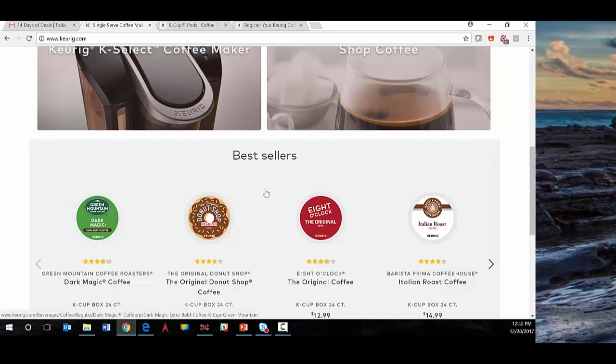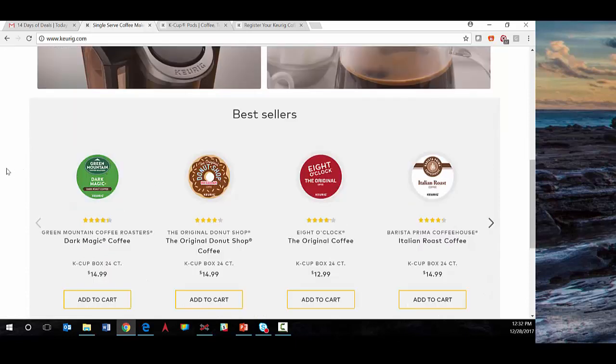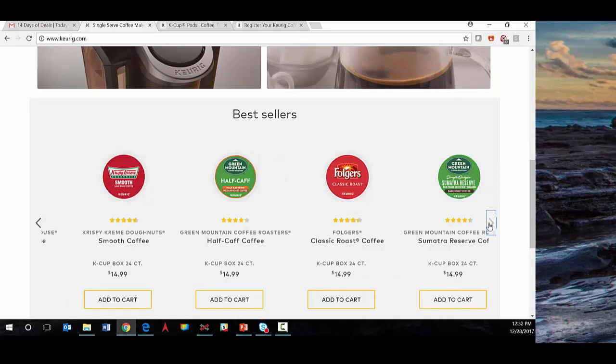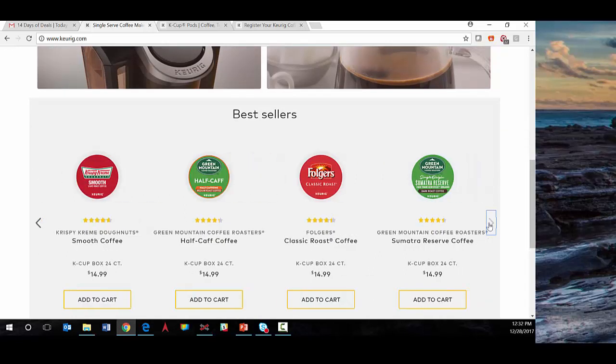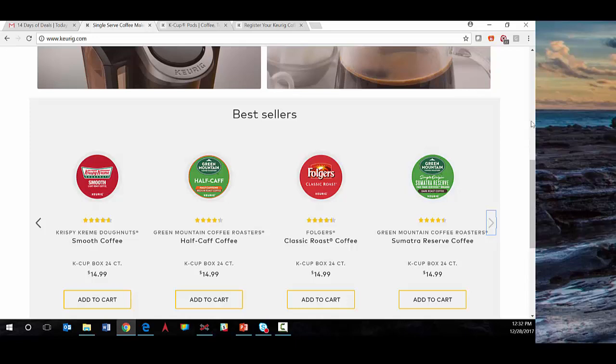around best sellers. This is Redpoint's product recommendation engine live in place, recommending these specific K-Cups. There are a number of A/B tests happening here, alternating between personalized recommendations and more generic offer sets. This approach has already had a massive improvement for Keurig.